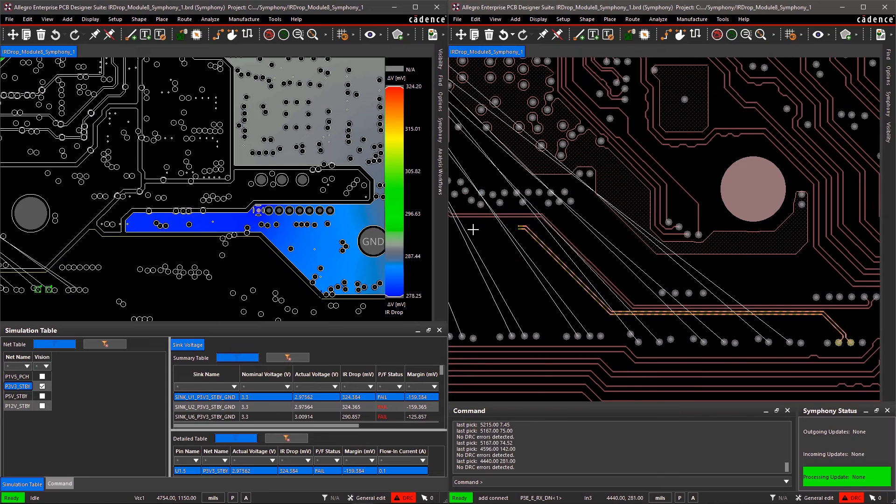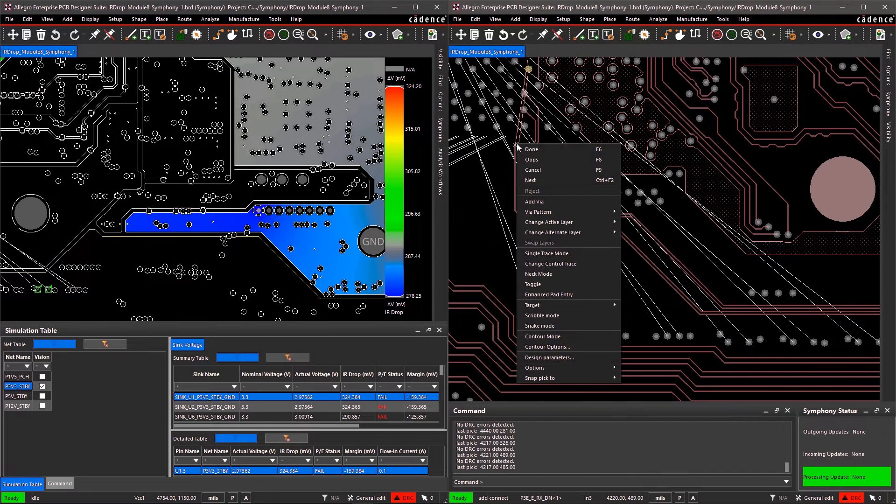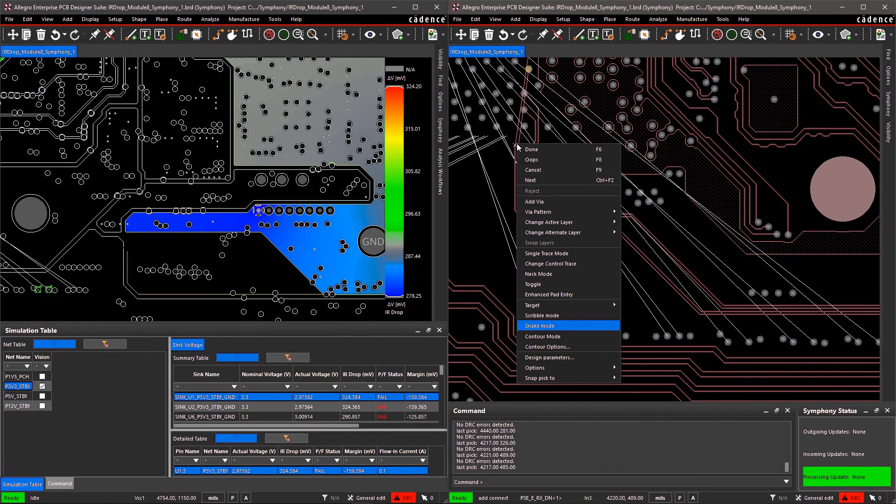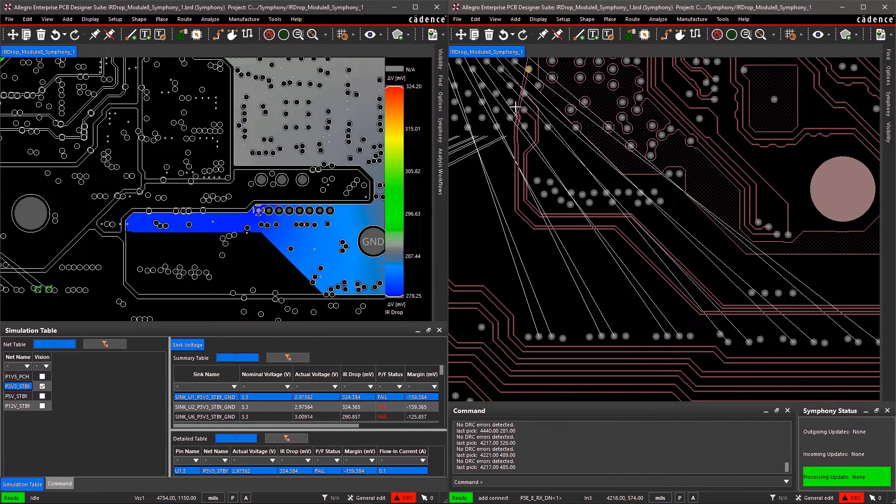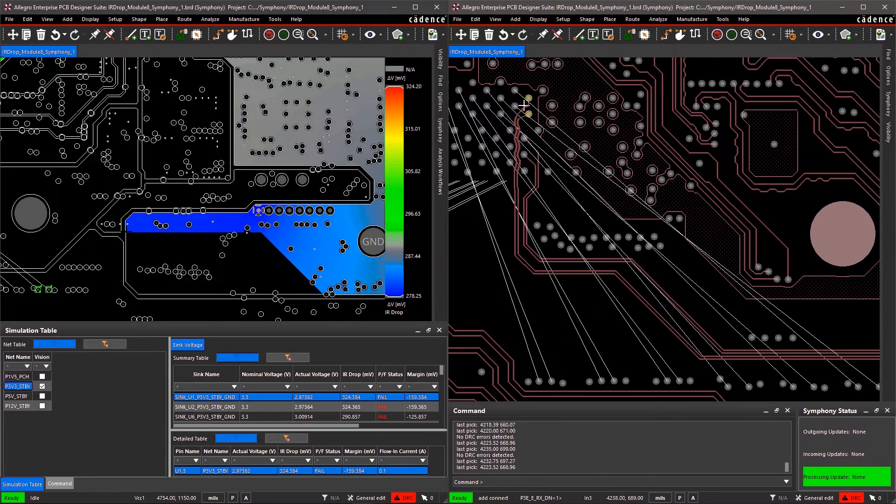Based on the analysis, I'm going to create a more stable power delivery network by expanding the shape underneath the power nets.